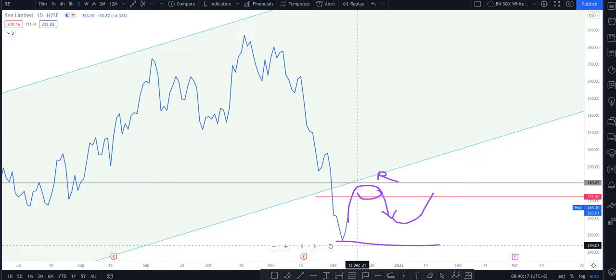So again, this level here around 272 to 280 will be a very critical level for SE.